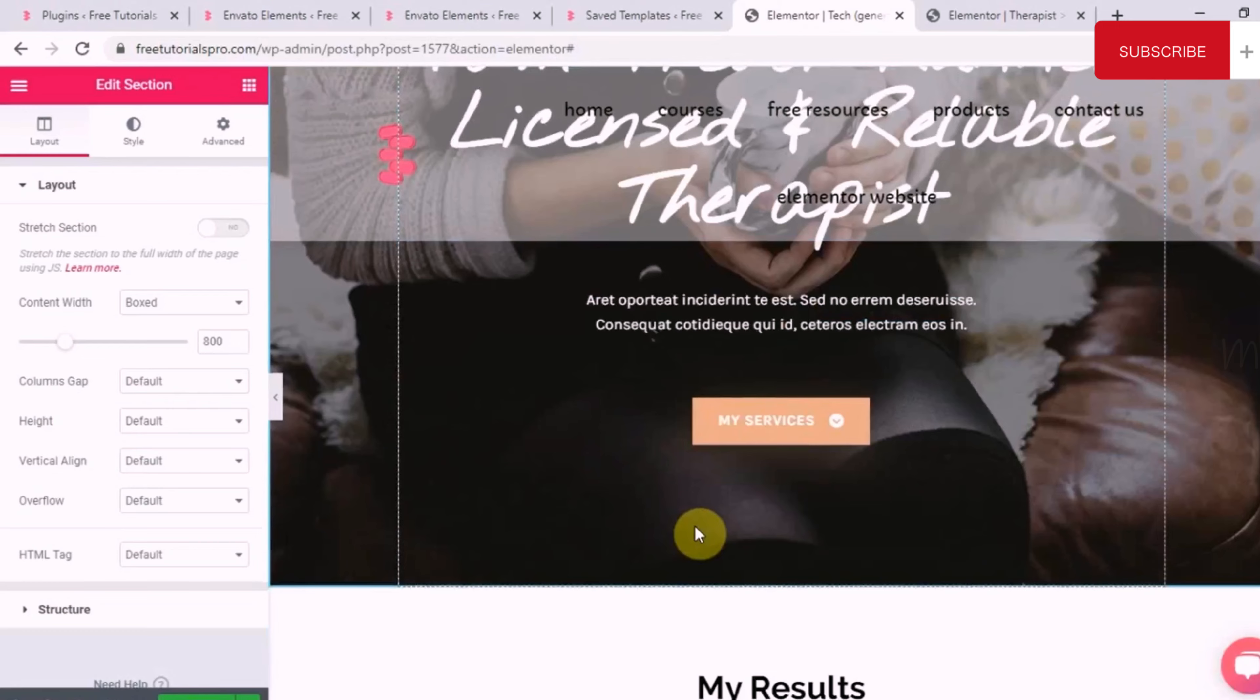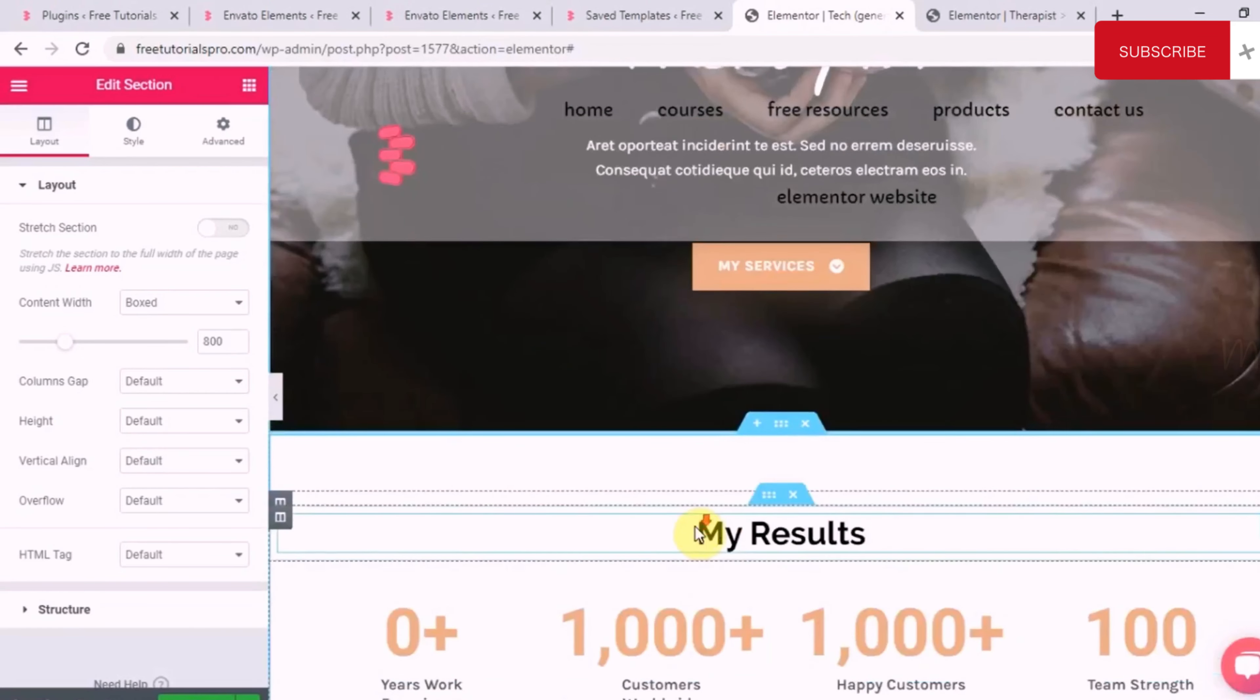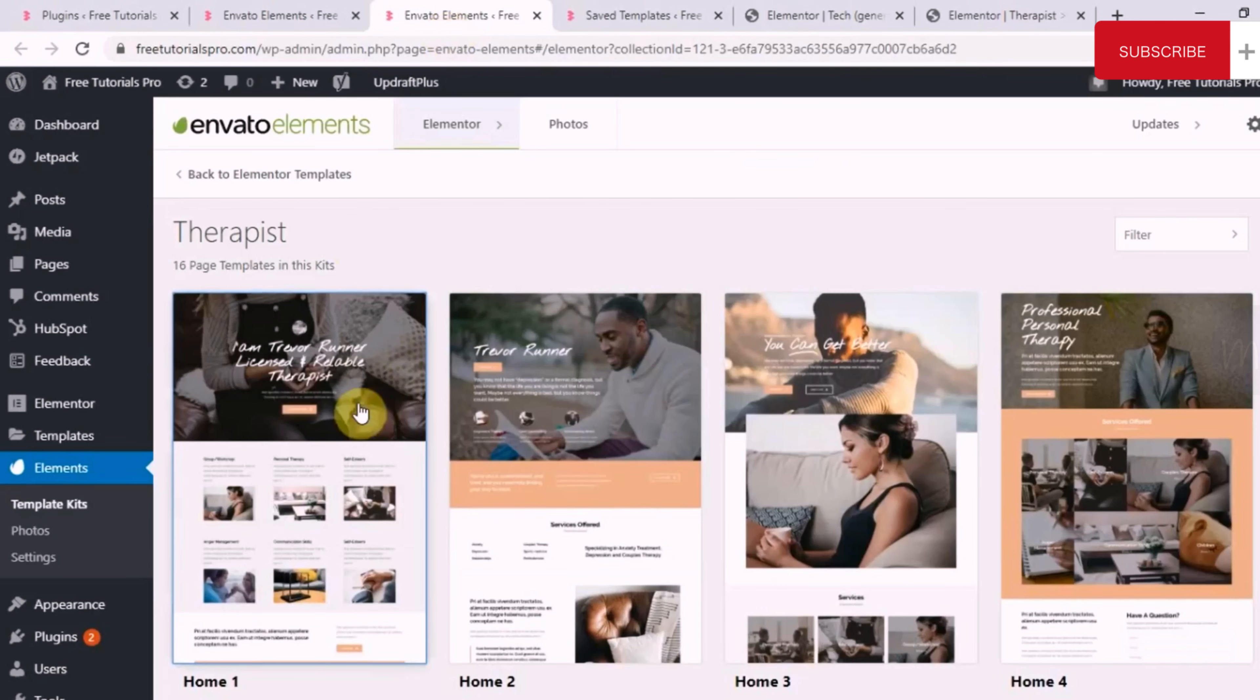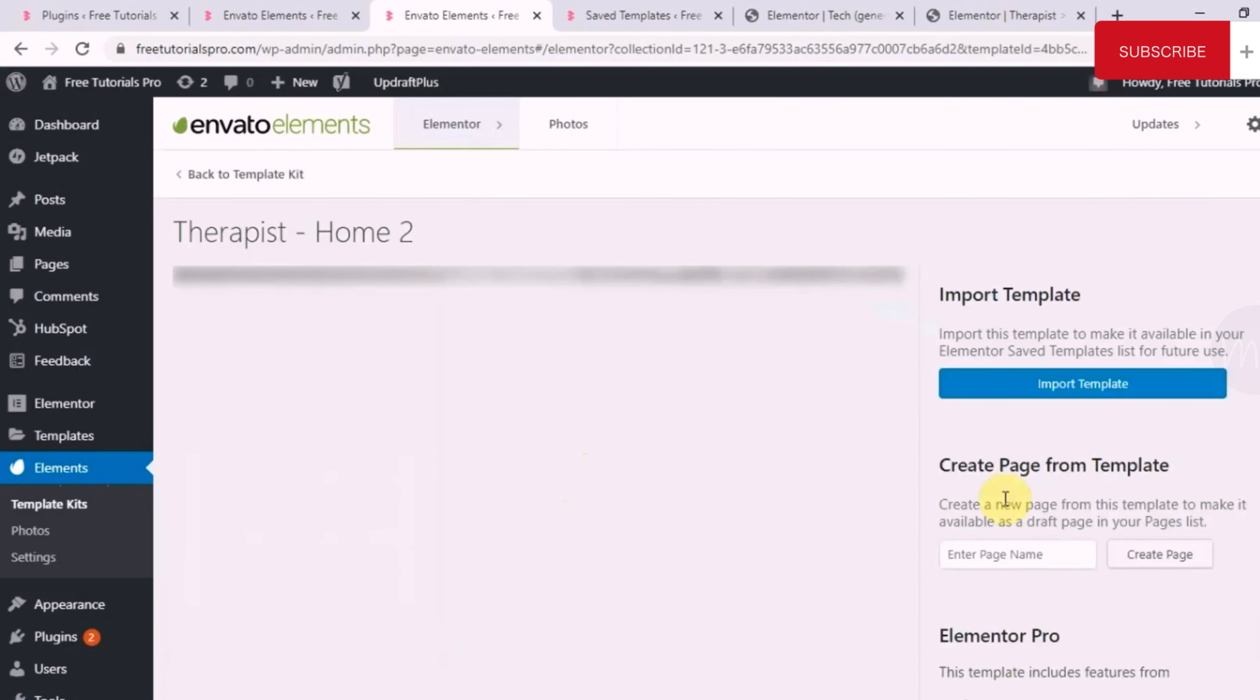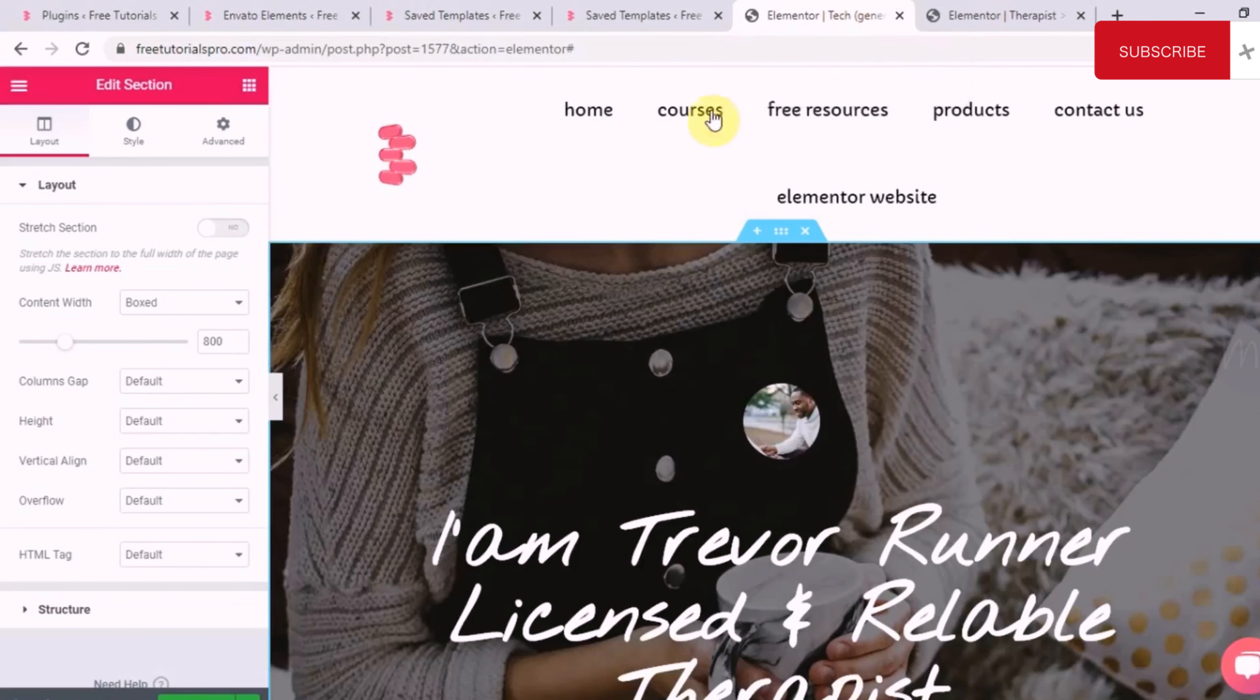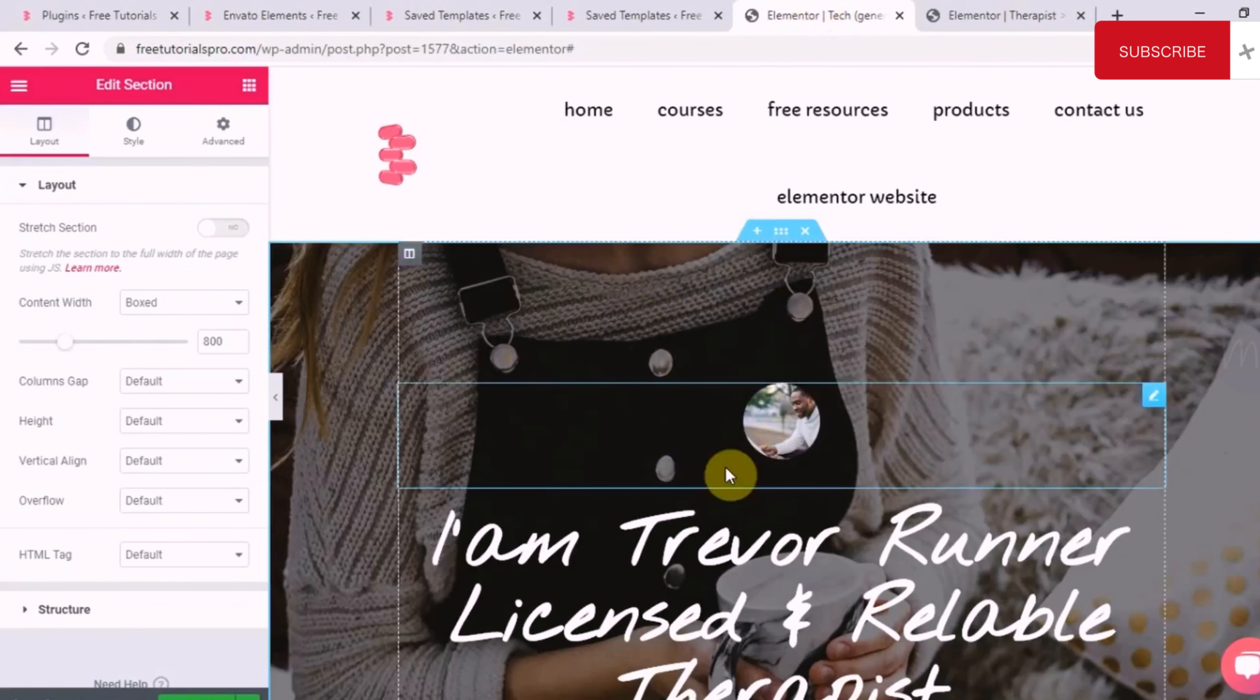So, easily, guys. So, if you see, whatever page section you want to add, all you have to do is spend some time browsing the elements template kits, find the best suitable template for yourself, then pull any section that you want. The simple procedure is go here, import the template, and then go to templates and click on edit with Elementor simultaneously, open up your own page, and then just copy, paste from your template, anything that you want in your own web page.